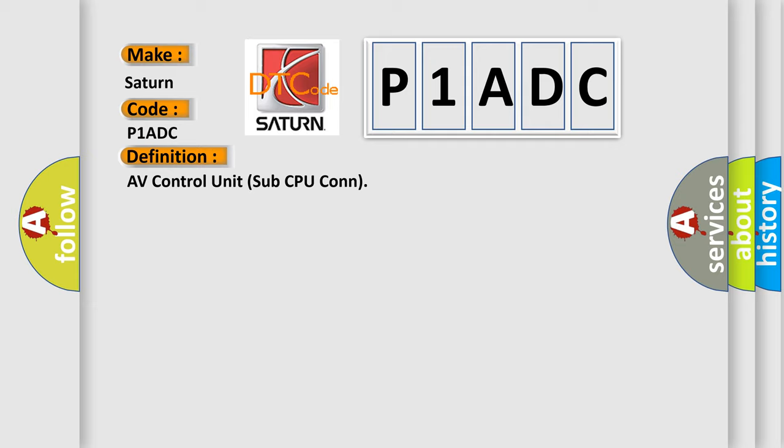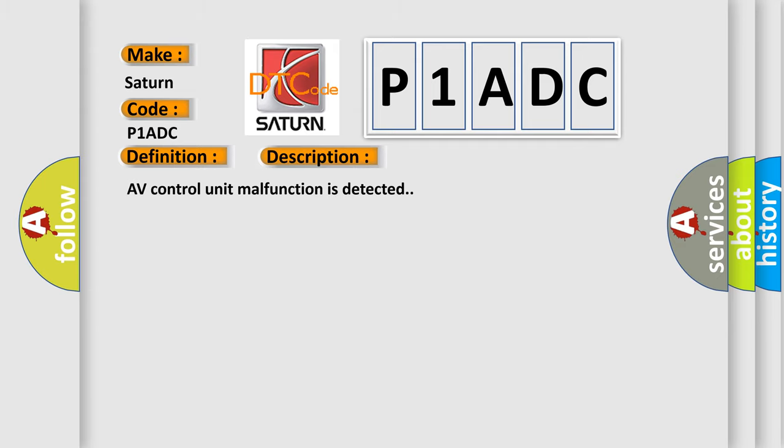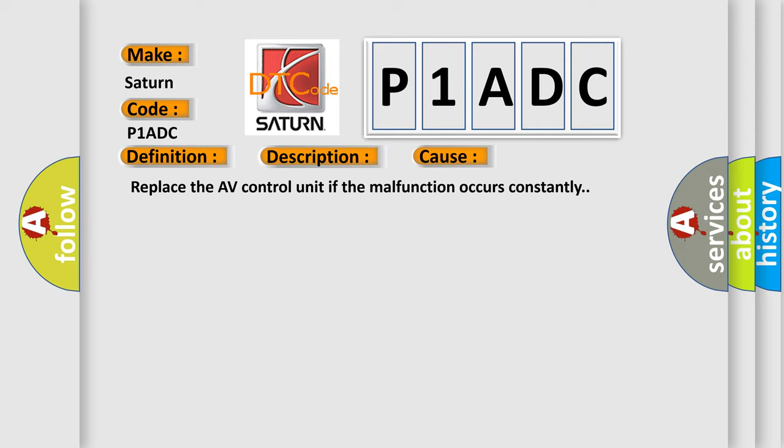And now this is a short description of this DTC code. AV control unit malfunction is detected. This diagnostic error occurs most often in these cases. Replace the AV control unit if the malfunction occurs constantly.